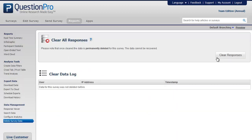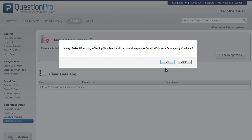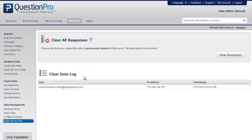However, please note that once the data is cleared, it is permanently deleted for the survey and the data cannot be recovered. Let's click on Clear Responses. Click OK to confirm your decision.